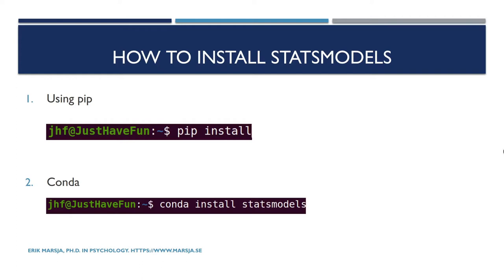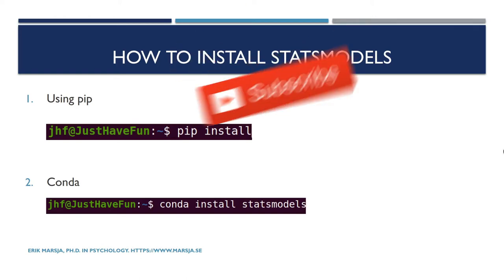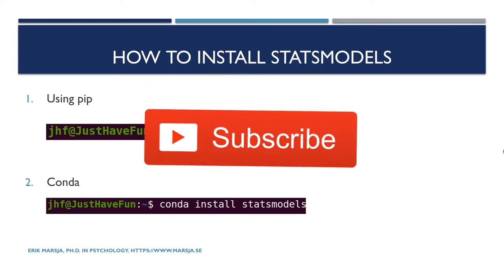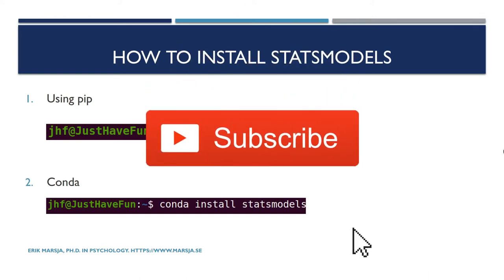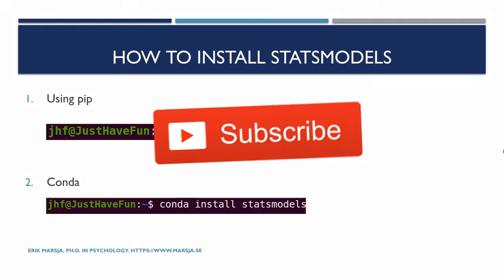Also there is a very short blog post as well that you can find linked in the description below. Before starting coding, hit that thumbs up button and subscribe to the channel if you haven't.